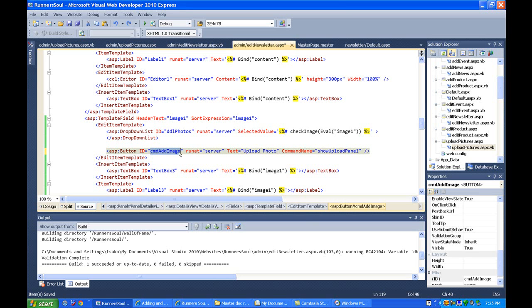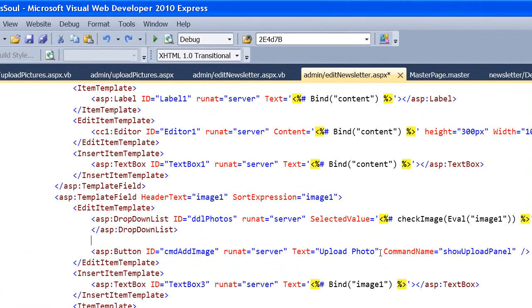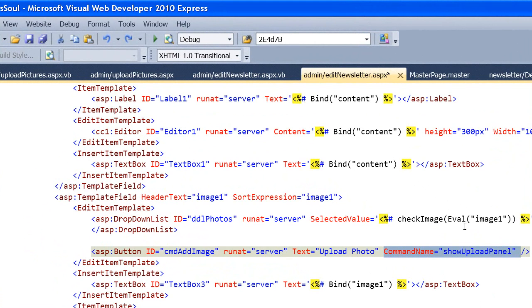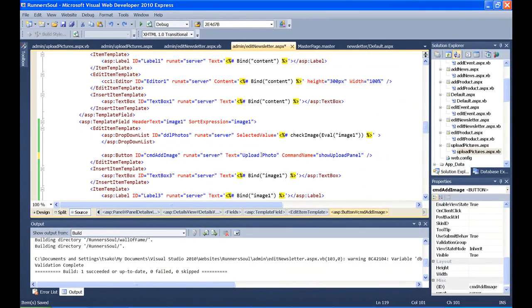This doesn't matter so much in this case. But what we really need to do here is set this command name field. Since this button is inside a details view, we can't get at it directly from our VB code. So what we have to do is make sure and set a command name on this button. And then we also have the text. This is just the caption that's going to appear on the button saying upload photo.